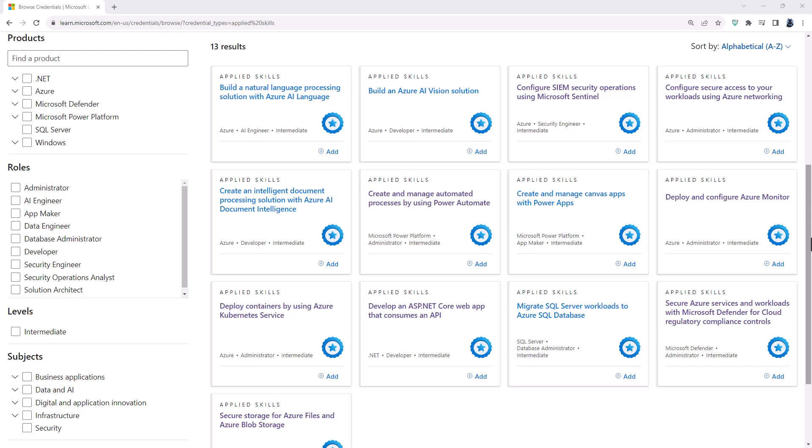The first question is: what Microsoft Applied Skills are available? You'll see 13 skills which are currently available, and Microsoft have announced an additional six credentials coming soon.